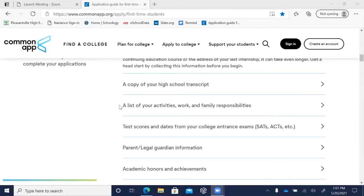Activities include family responsibilities — for example, babysitting a younger sibling counts as a responsibility that takes up time. Any jobs you've had, volunteer work, clubs, sports, hobbies, and so much more all qualify.